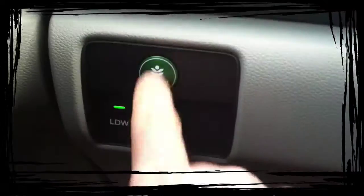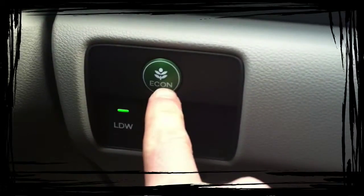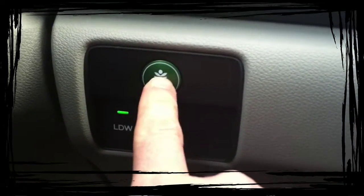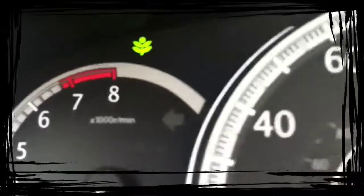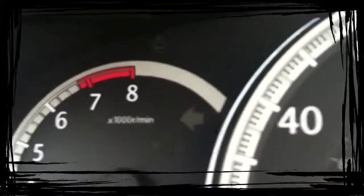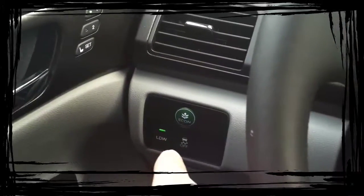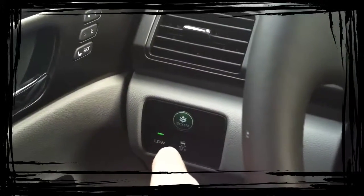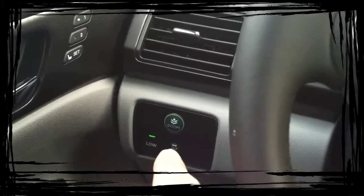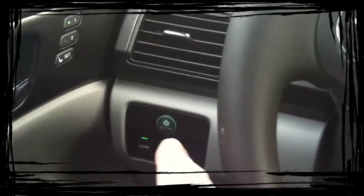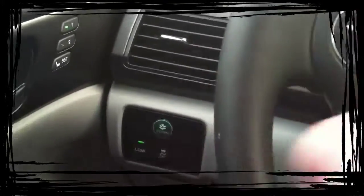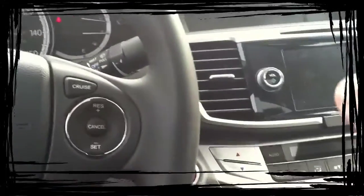Down here is your Econ button. When you push it, you're going to get the little Econ light up there. And basically what it does is it alters how the transmission shifts to maximize fuel economy, and it also changes how the air conditioning works and how the cruise control works.